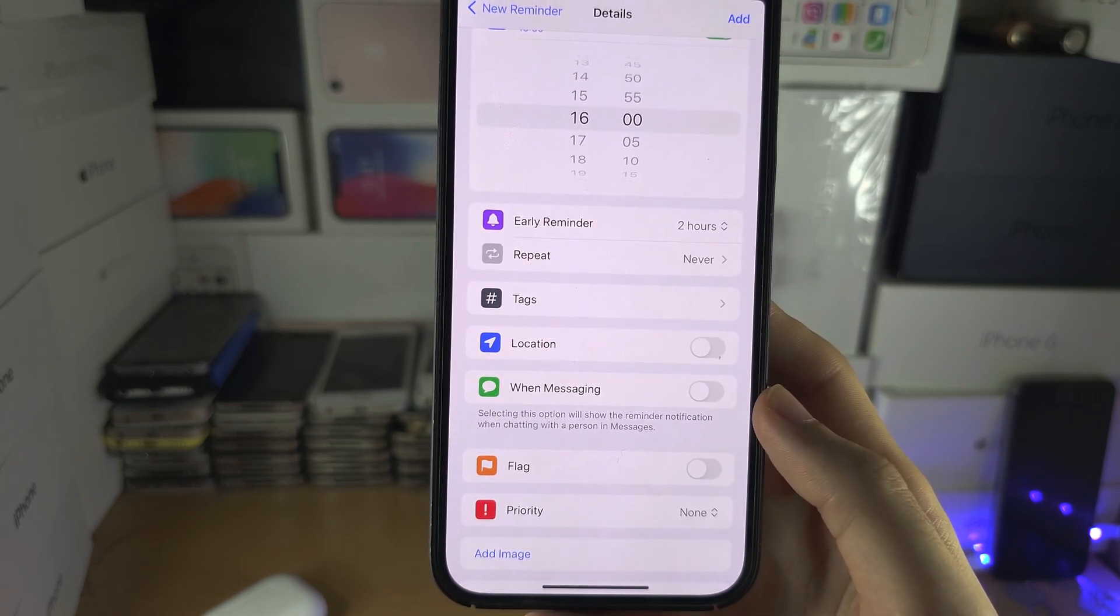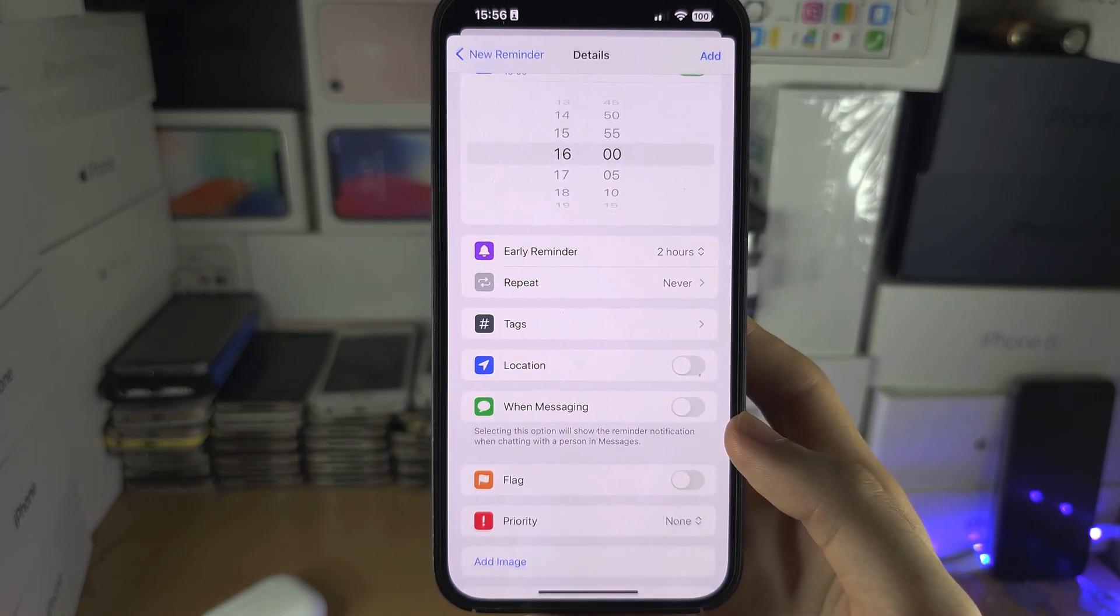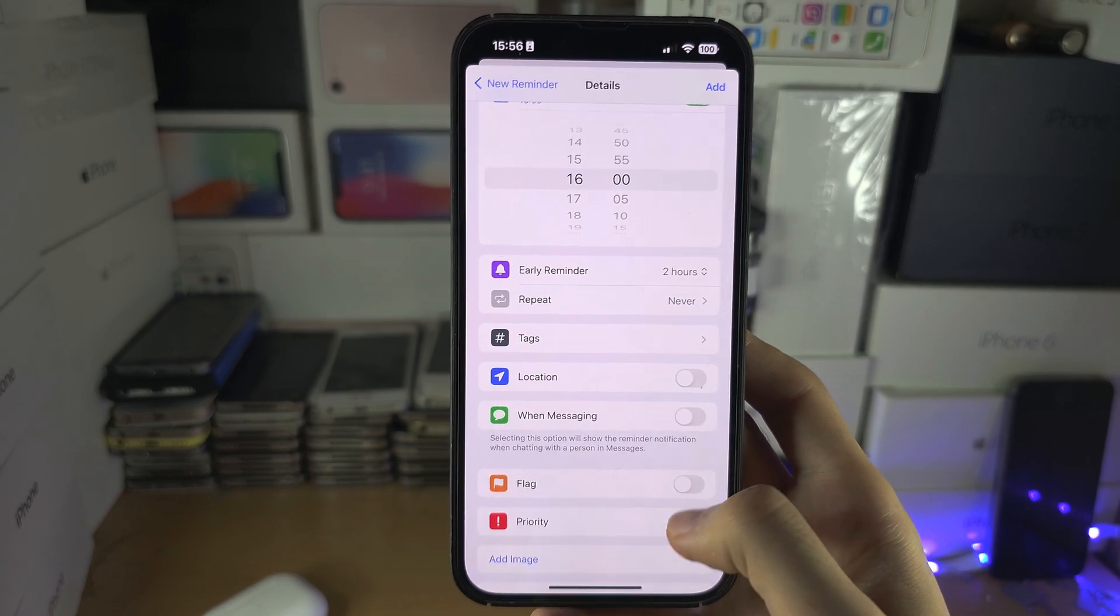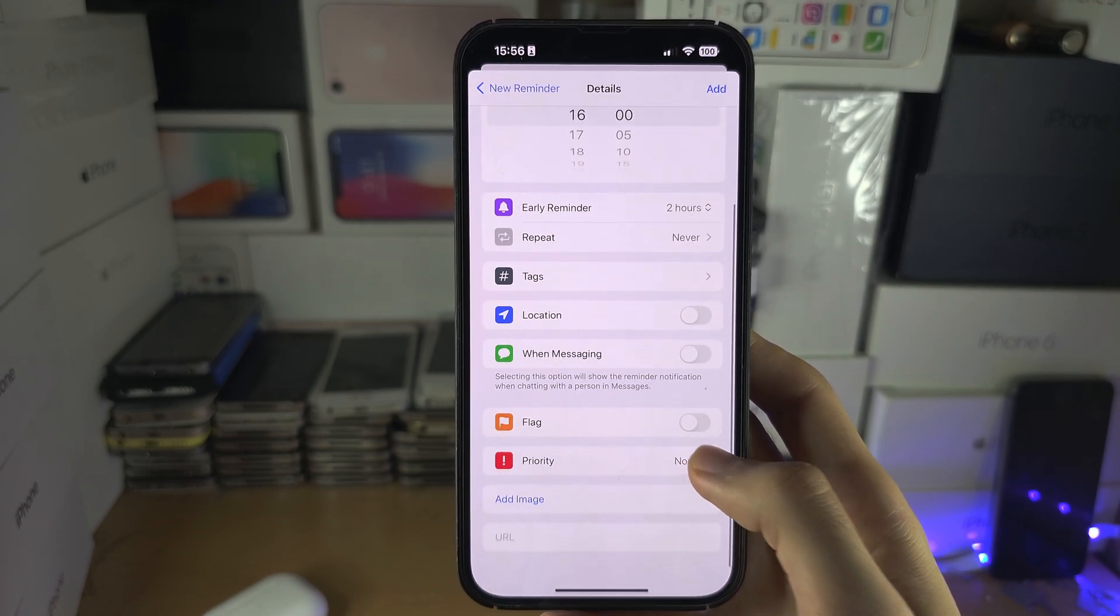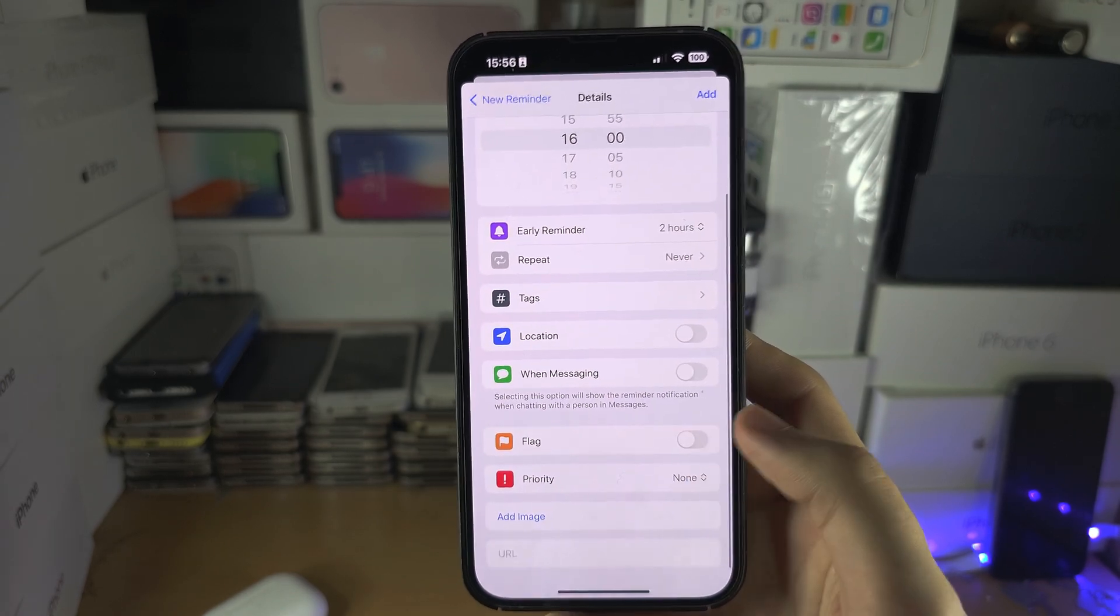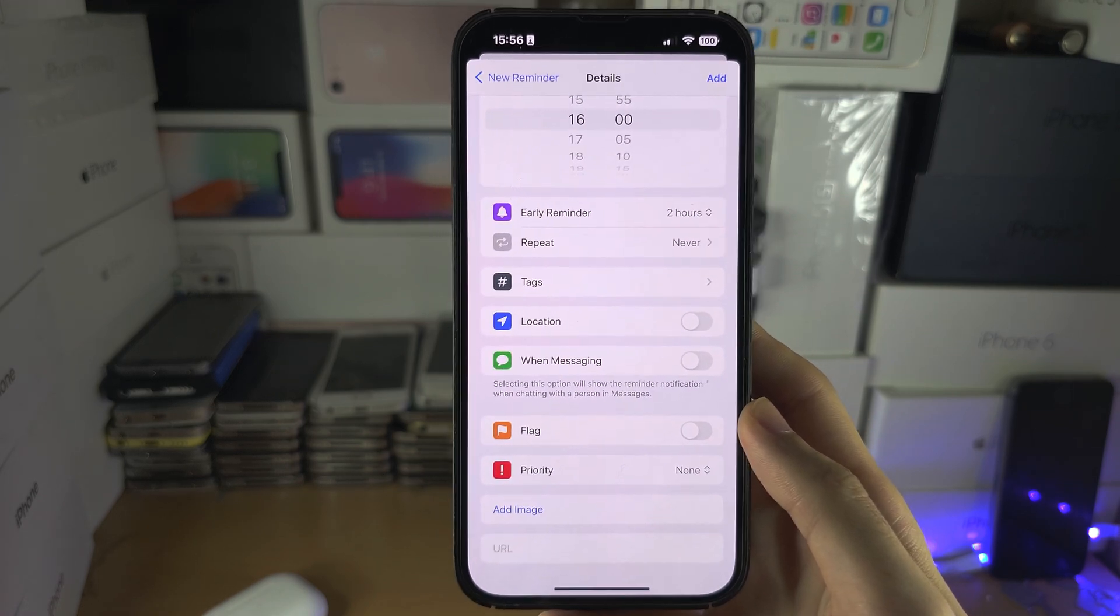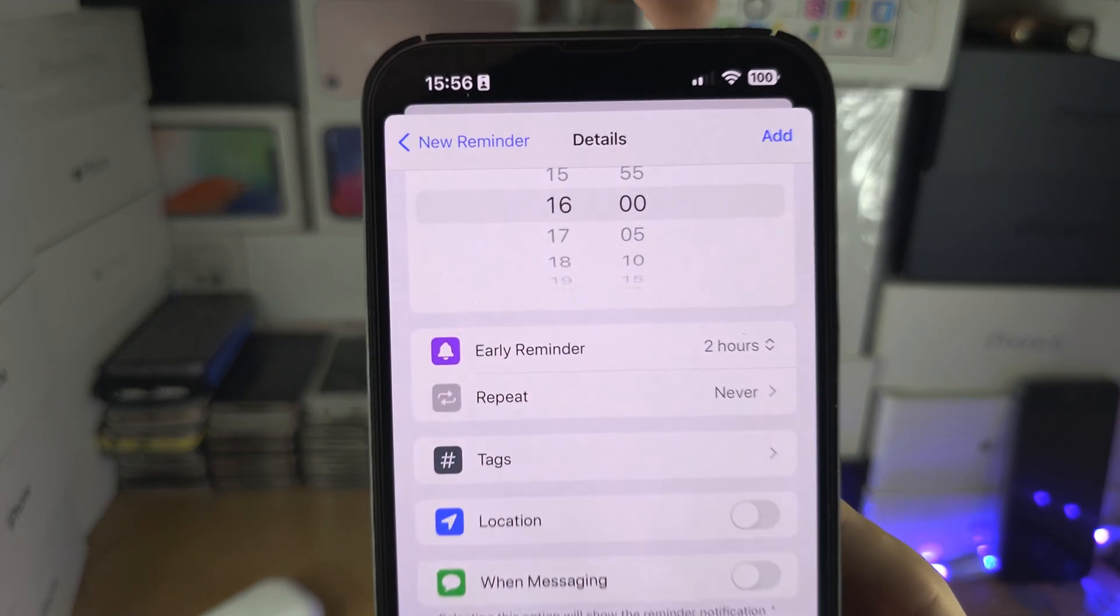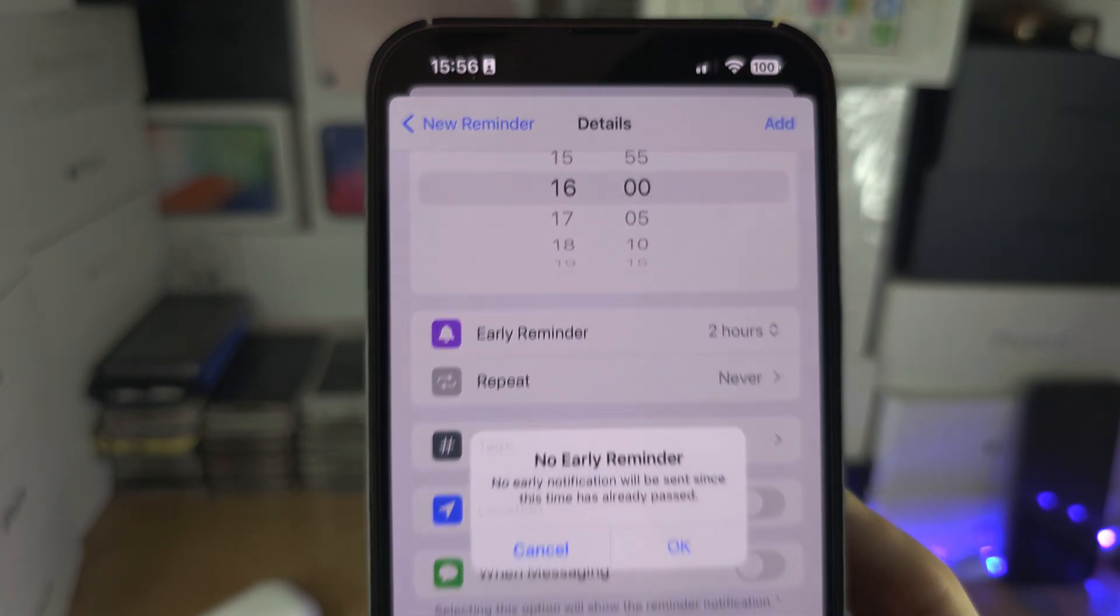We have the priority and the flag which just makes the reminder stand out. Let's tap on add when we're happy.